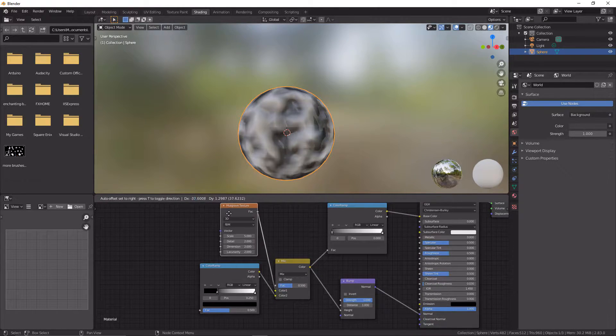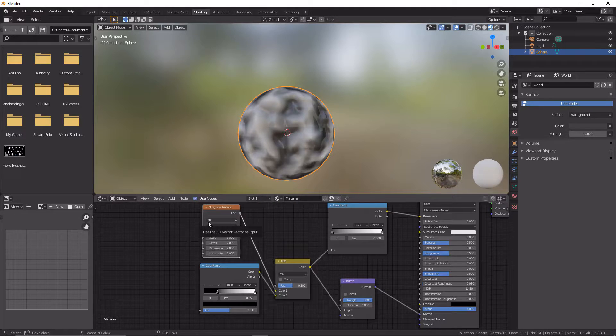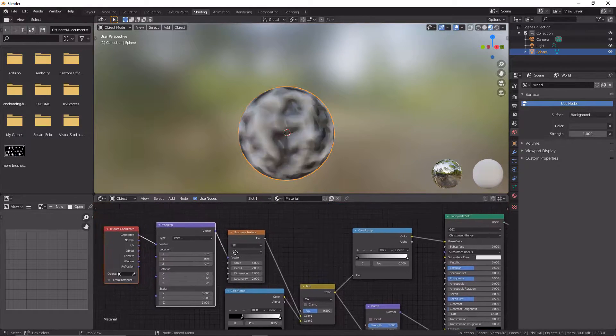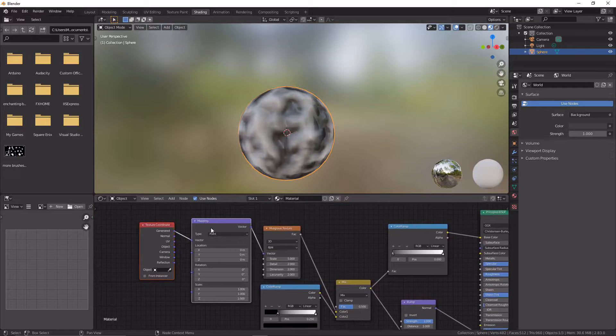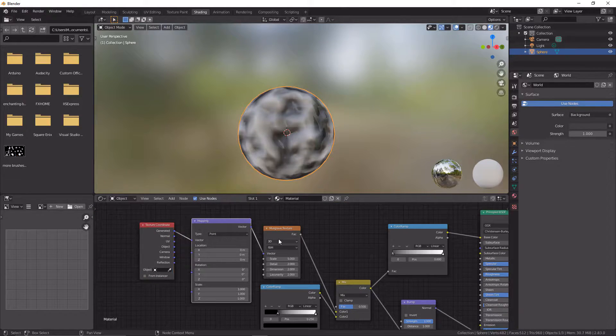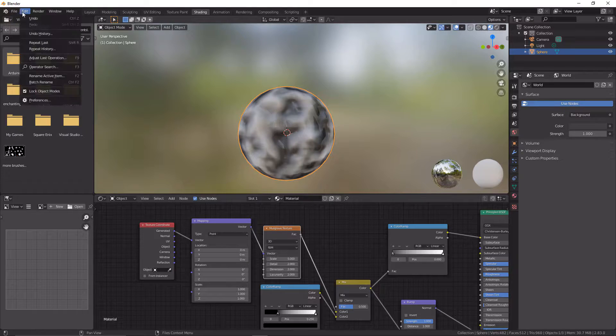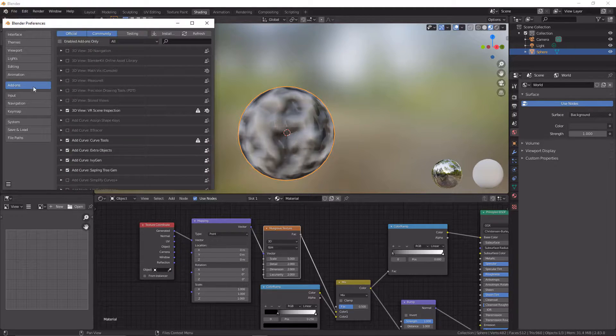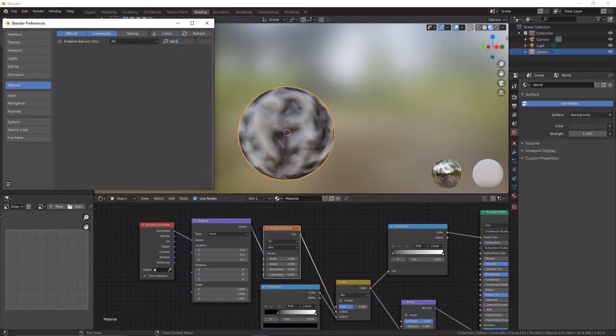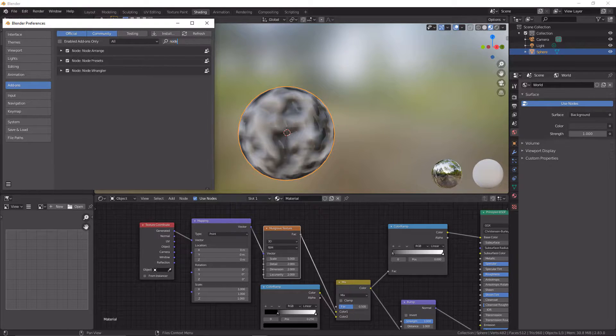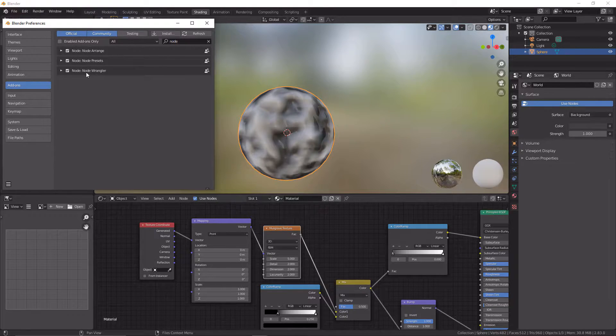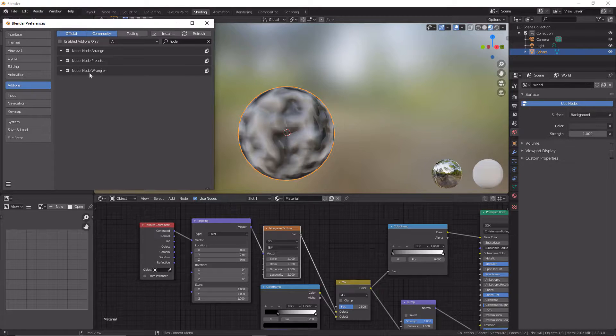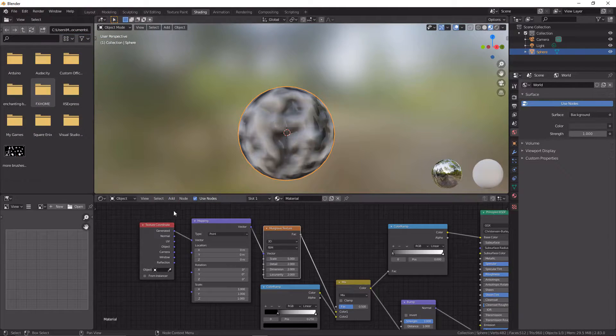We're now going to shift click on the Musgrave texture and press Ctrl+T, and that will automatically give us a mapping texture and a texture coordinate node. If it doesn't automatically do that for you, you want to go to Edit, Preferences, click on Addons, and type in node, and make sure the Node Wrangler is checked. There we go.